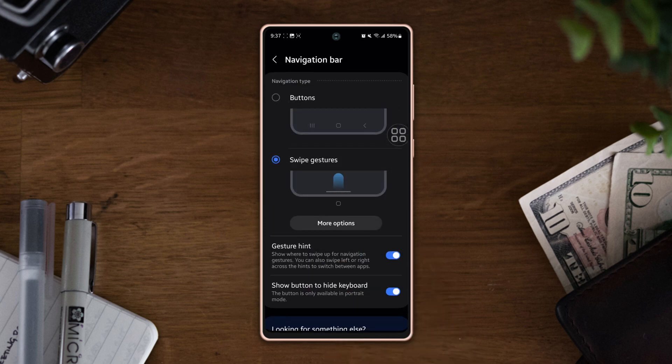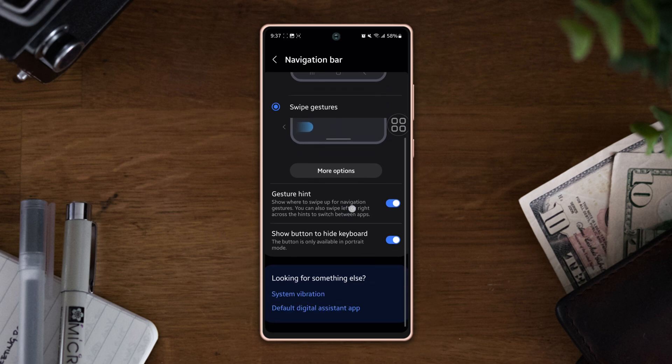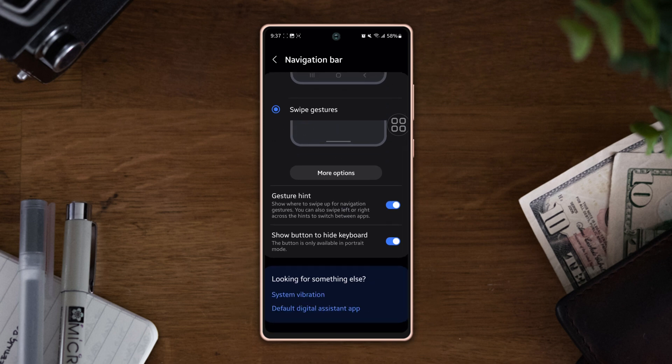Now make sure to select Swipe Gestures. After that, scroll down to the bottom and tap on Default Digital Assistant App.